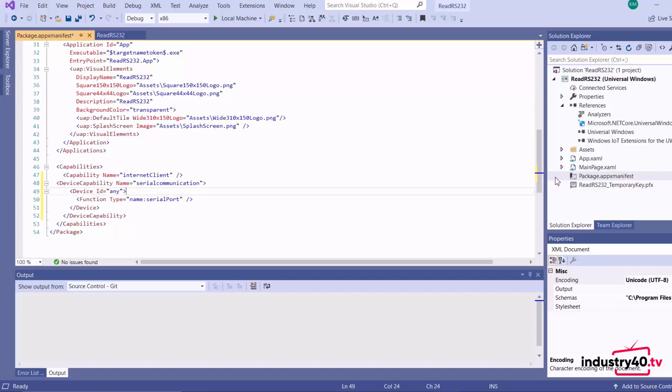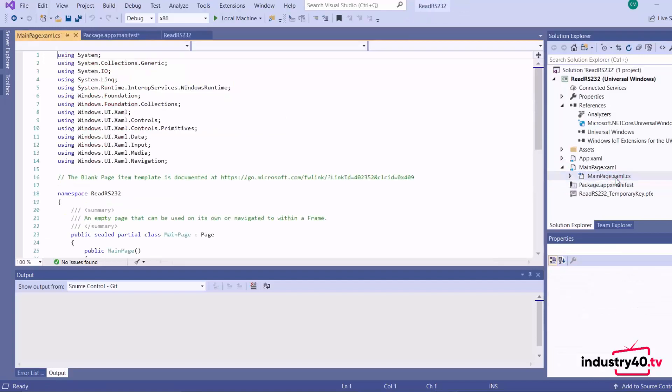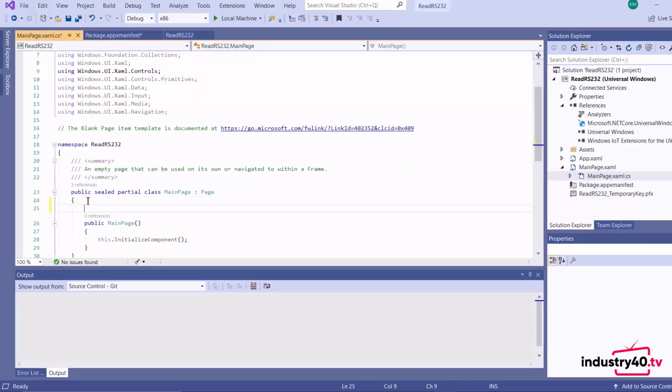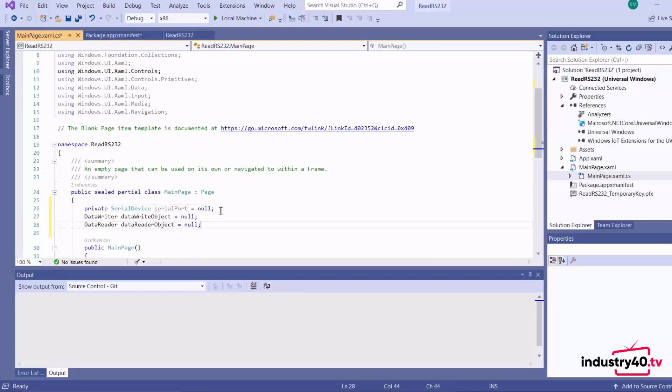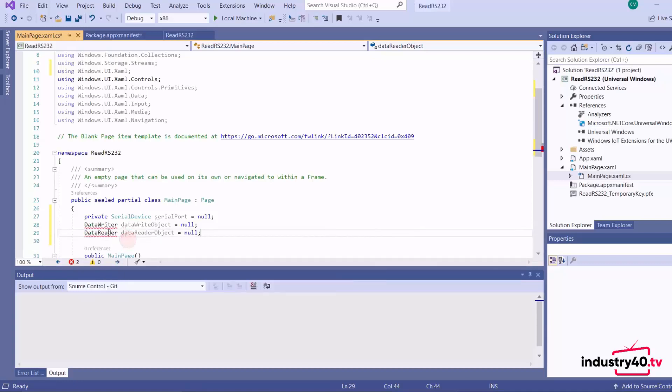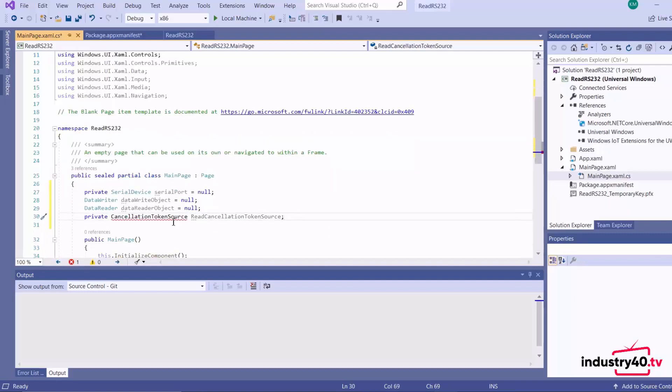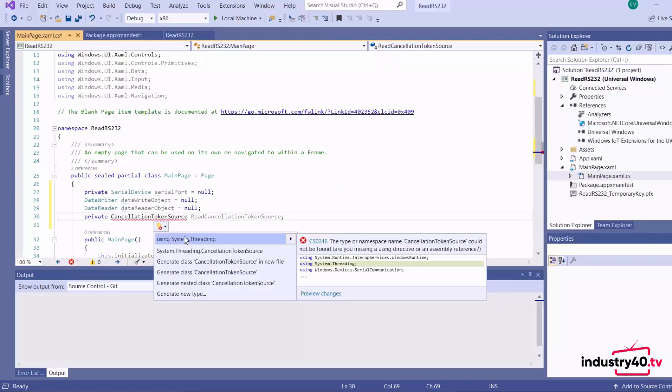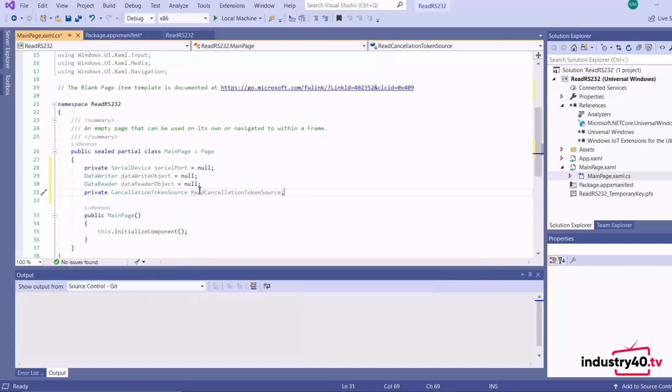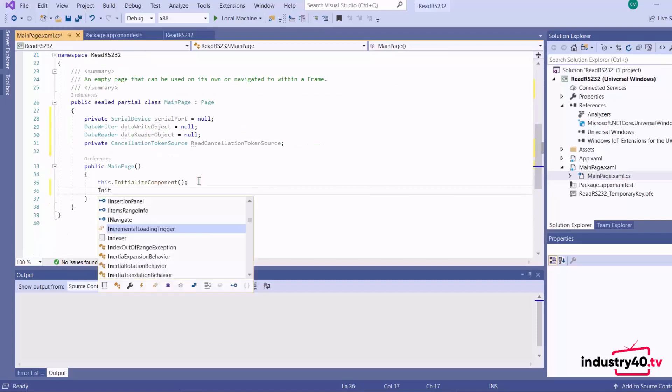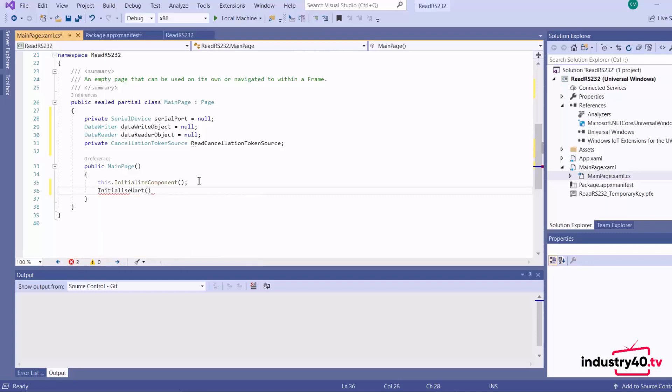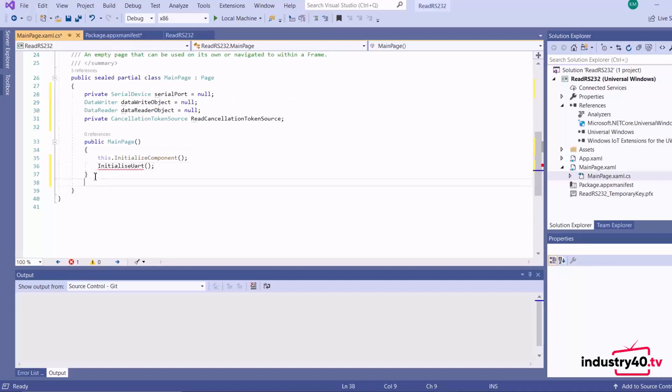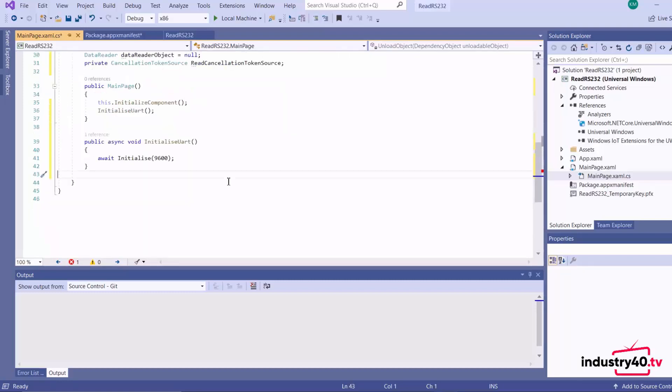Now we go to our main C sharp file. Here we create our serial device and we call it serial port. Then we create our objects for reading and writing to the serial port, and we create our cancellation token. Then we come down here on the initialization of our app, we initialize our serial port, and I'll add the method for initializing the UART.